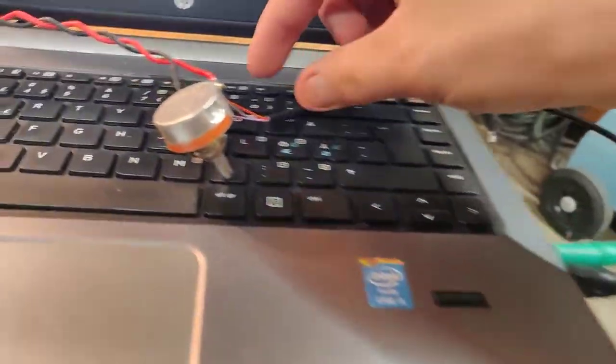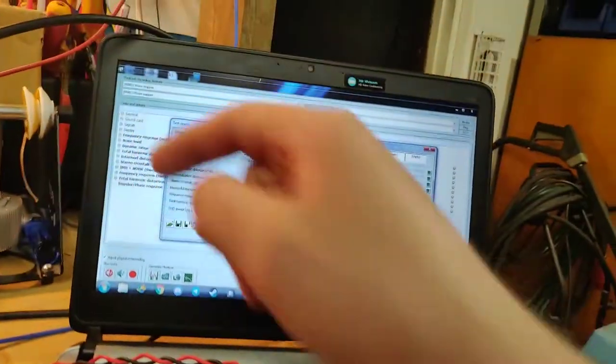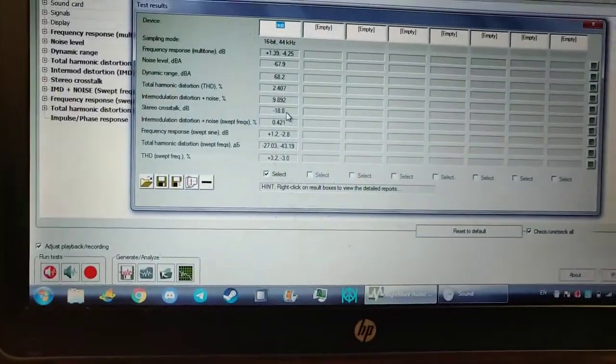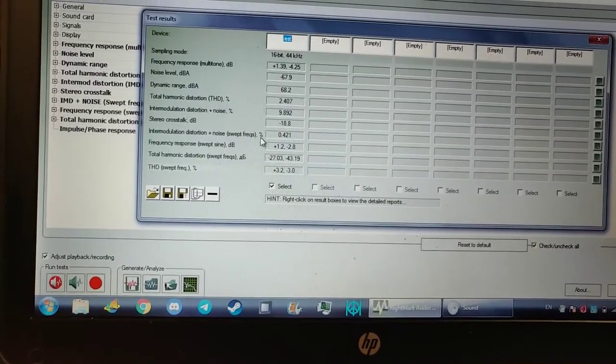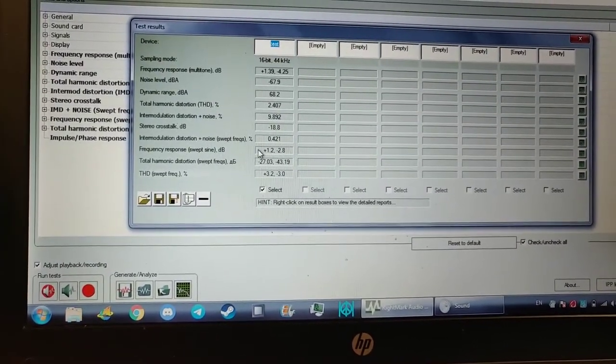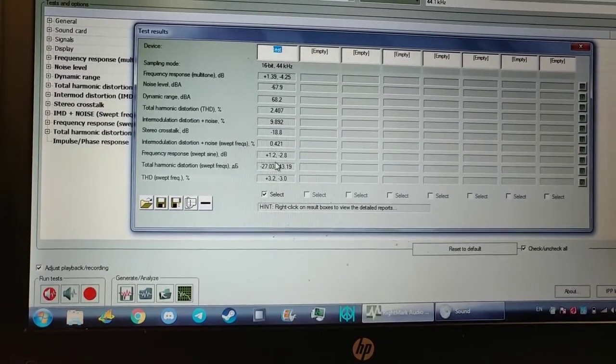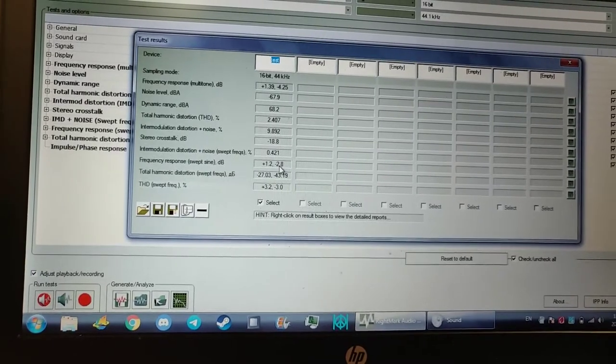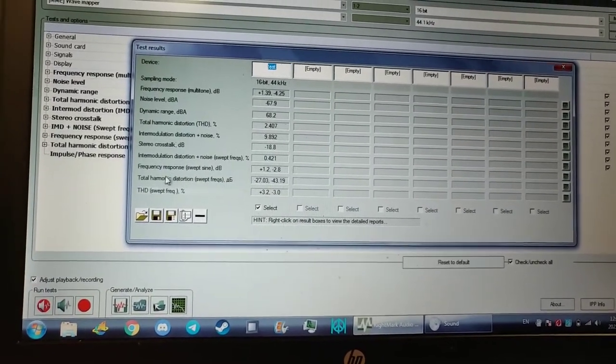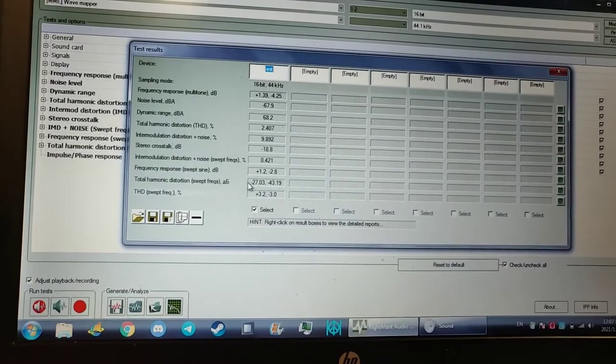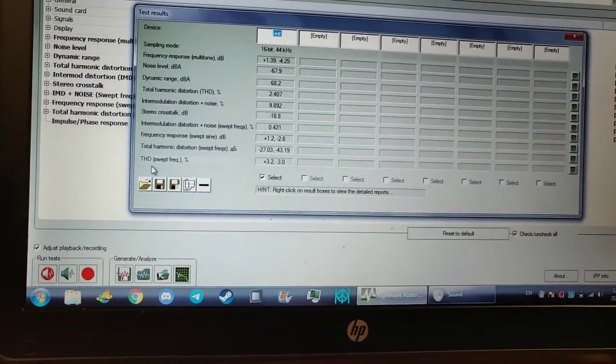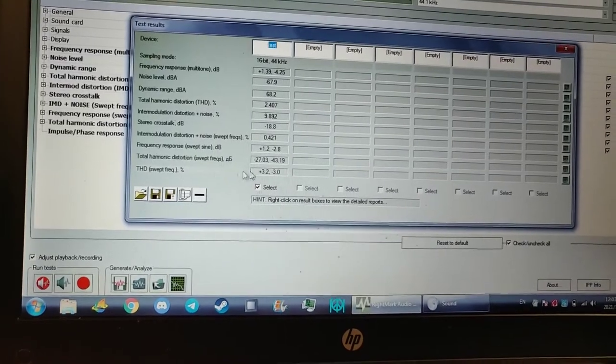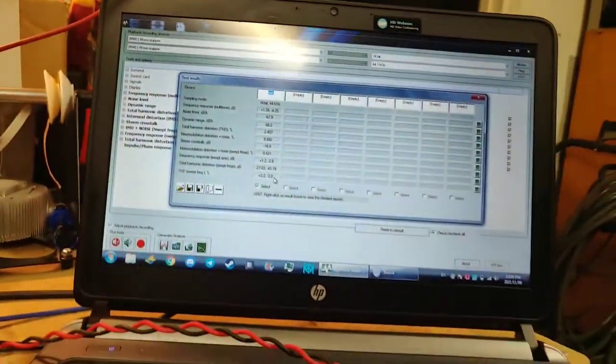The intermodulation distortion plus noise 10 percent. Cross talk we can actually ignore that because we're only measuring mono here. Intermodulation distortion noise swept frequencies 0.4 percent. Frequency response swept sine wave plus 2 dB on the low end and minus 2.8 on the high end. Total harmonic distortion swept frequencies plus 3.2 and minus 3.0.